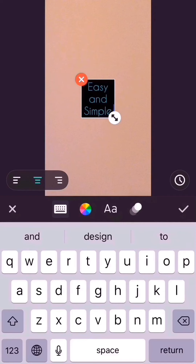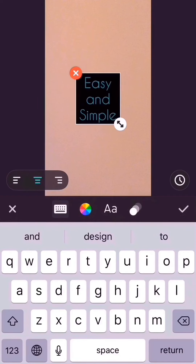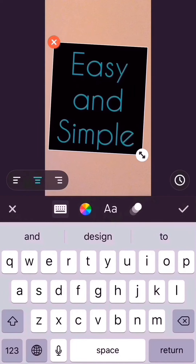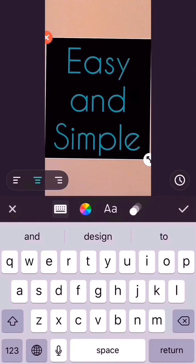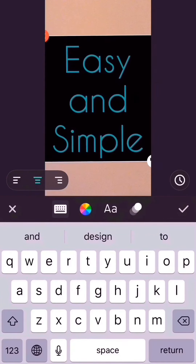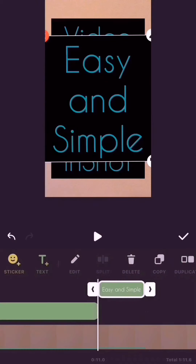It is almost written now. I place it, increase the size, and touch the right side tick mark button. Now I have to extend how long I can see it on the video.